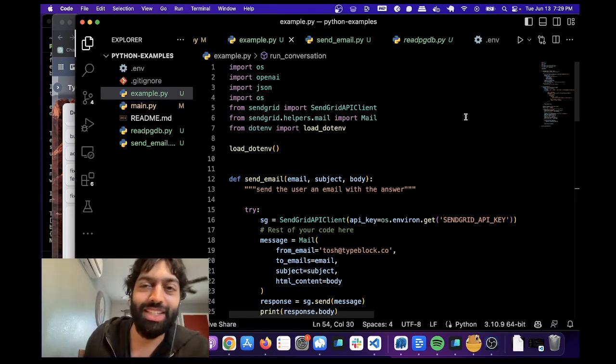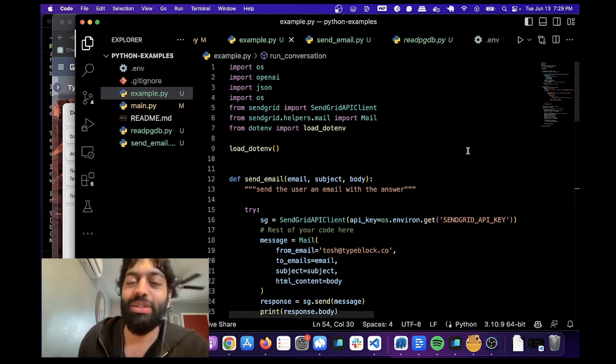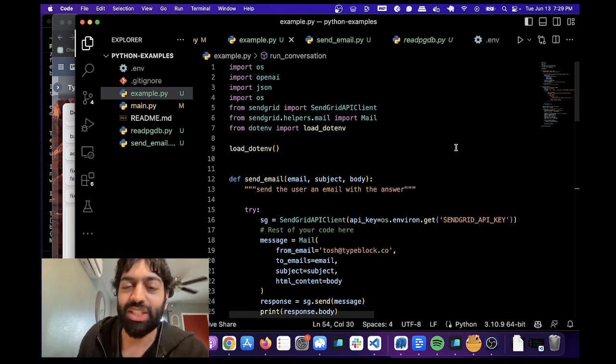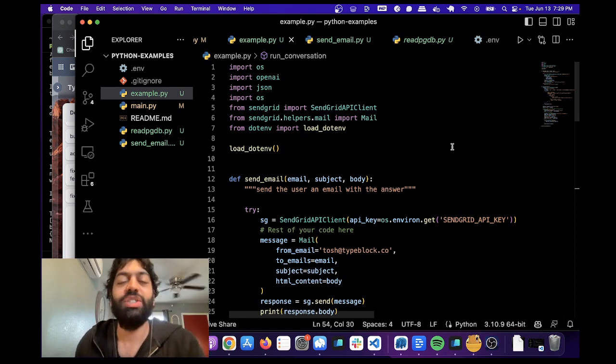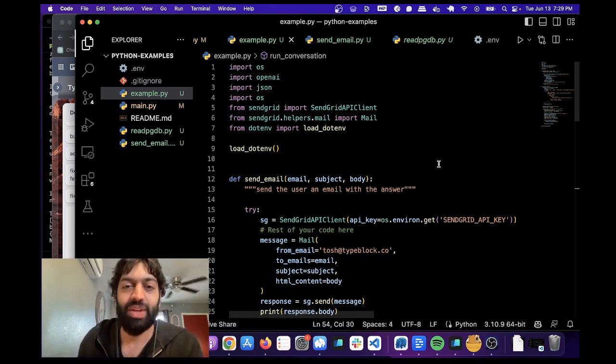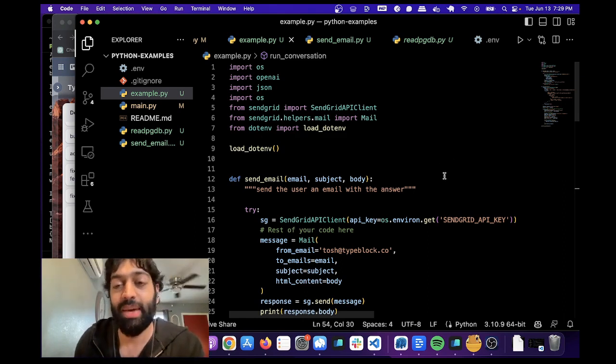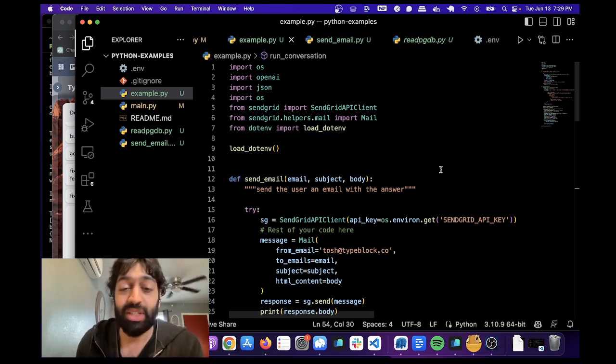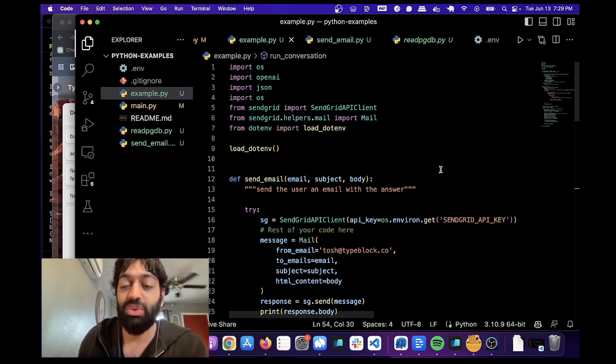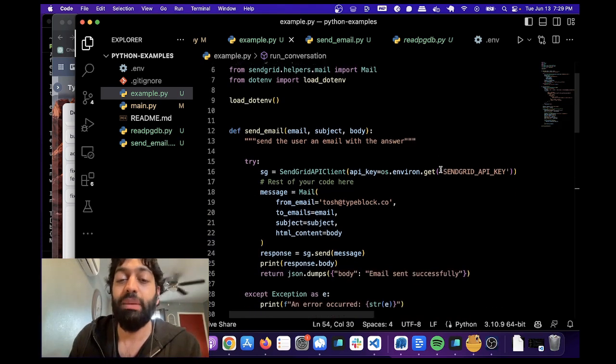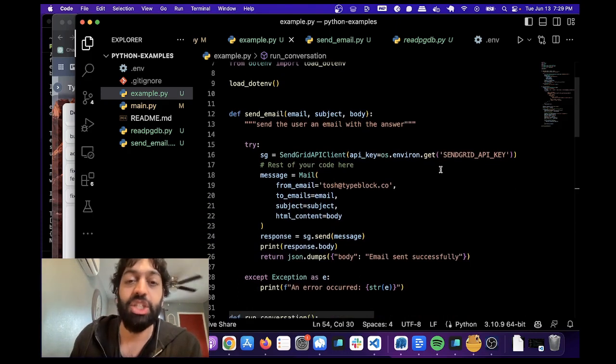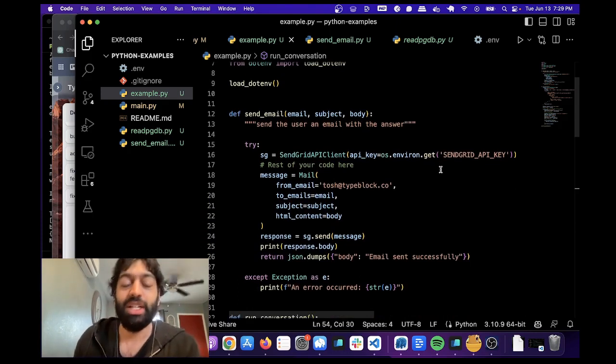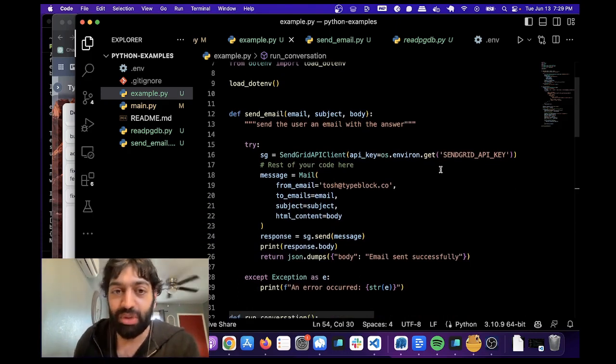So this is incredibly exciting because it allows you to make really powerful automations. You can do stuff like sending emails, posting directly to your CMS, basically any third-party API you can think of, it can interact with it, all within the body of the chat completion endpoint.